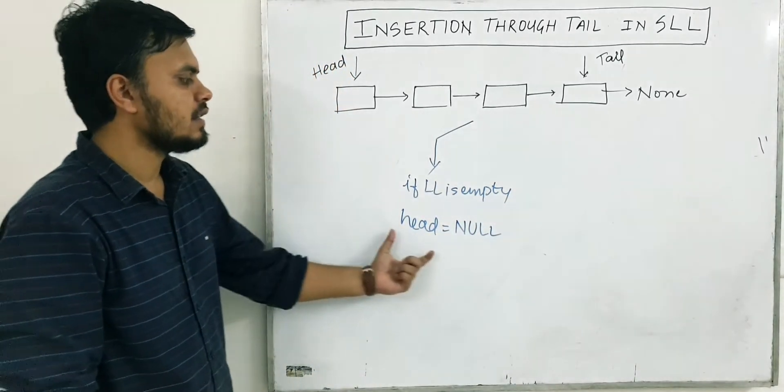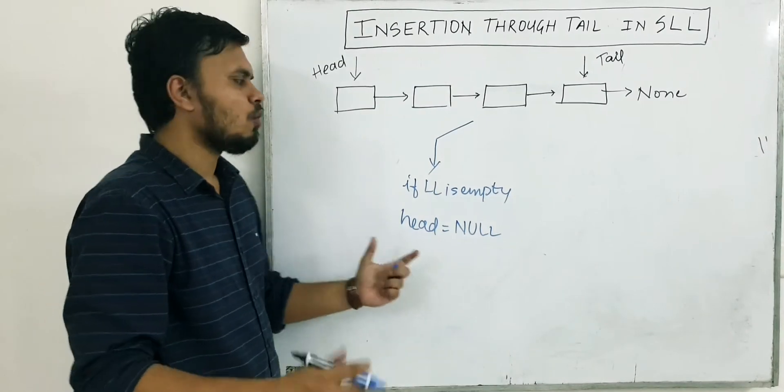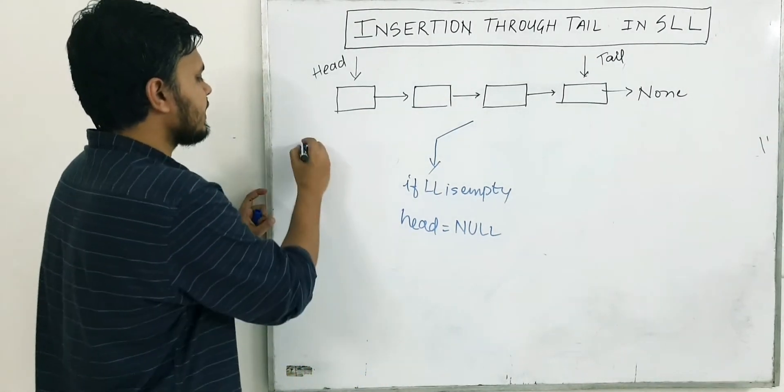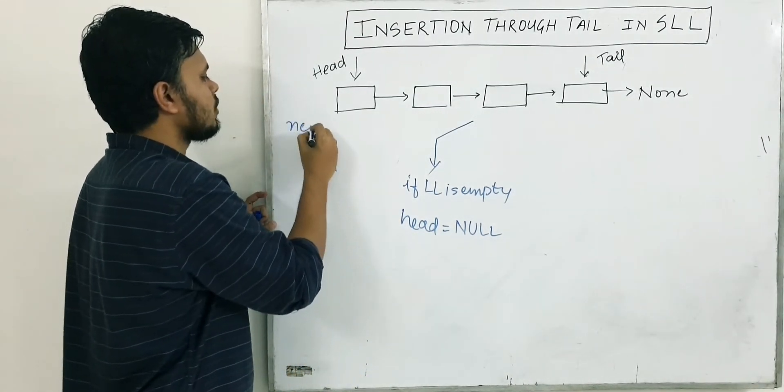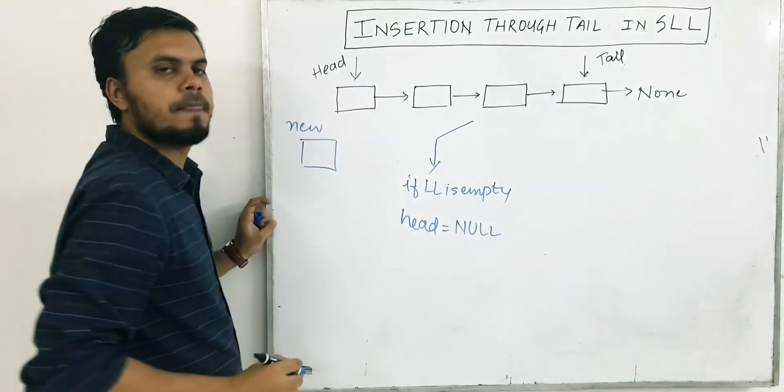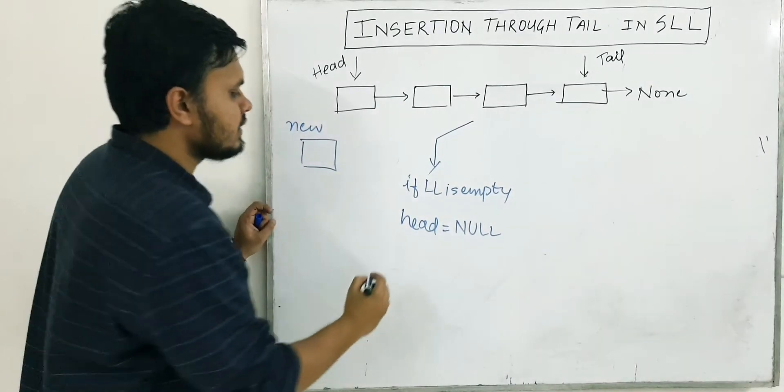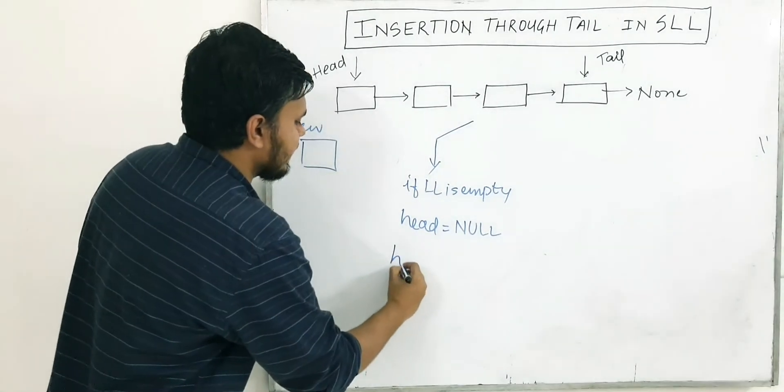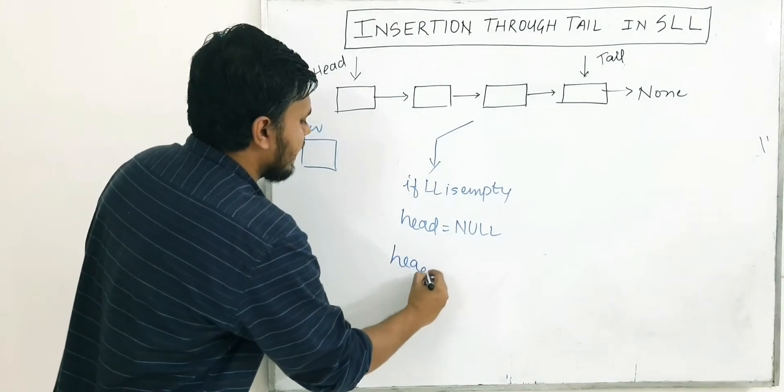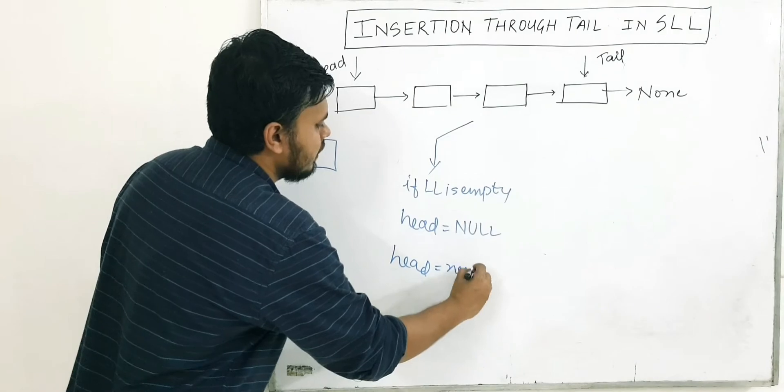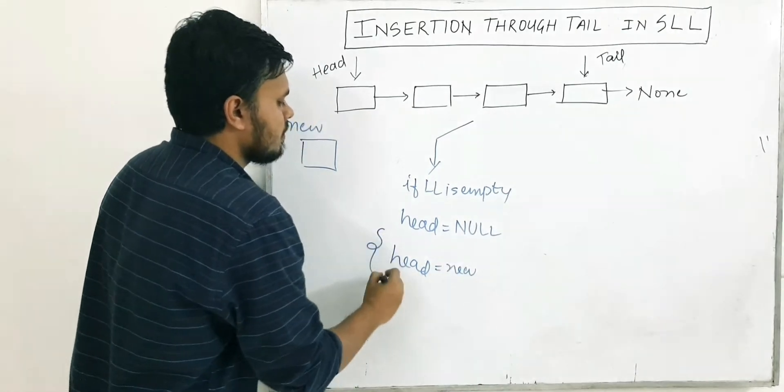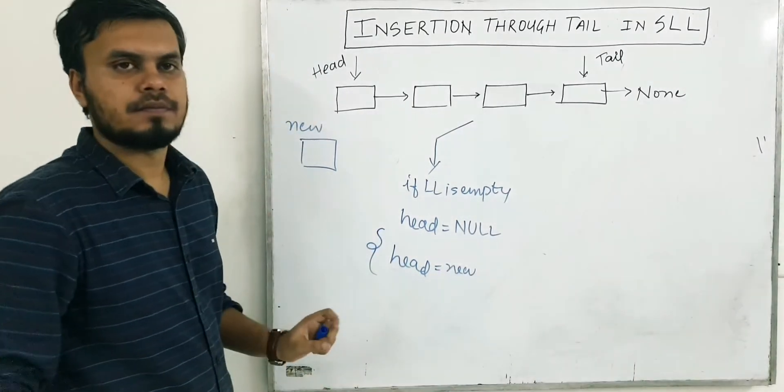In this case, what you do is, let's say if this is your new node, let's call this new. What you do is you simply assign head to be equal to new. That's it.